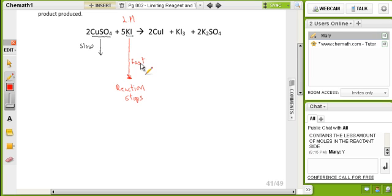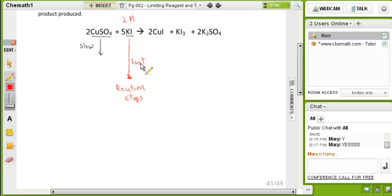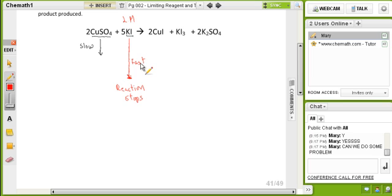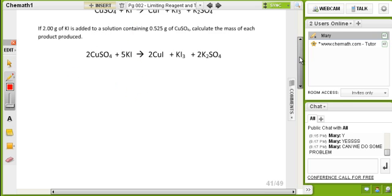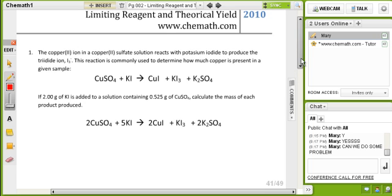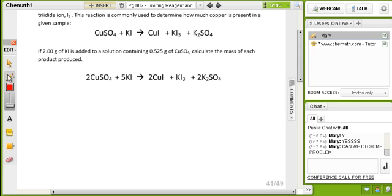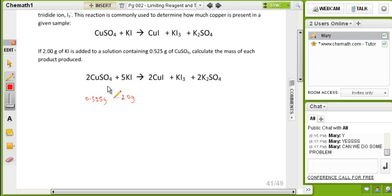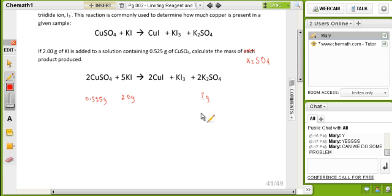So you understand that? Yes, let's do some problems. Let's see that one. So we have: if two grams of potassium iodide are added to a solution containing 0.25 grams of copper sulfate, let's calculate the mass of potassium sulfate produced.